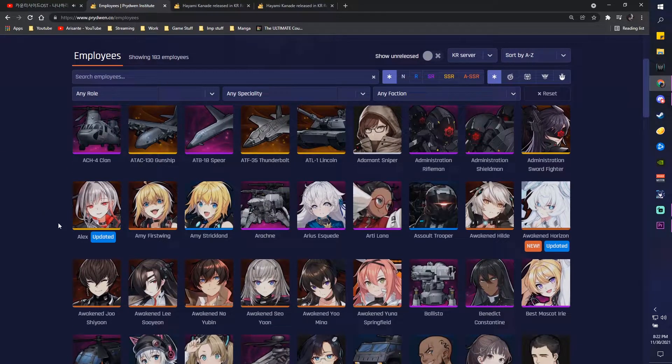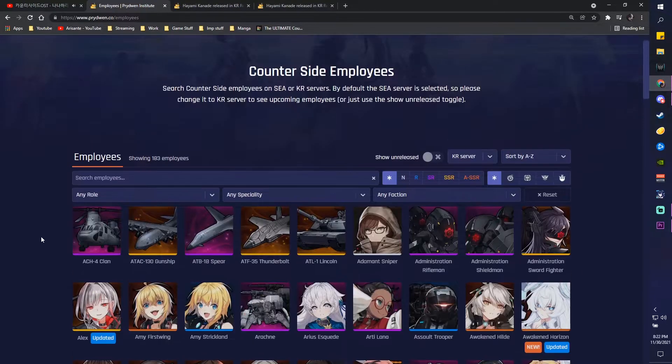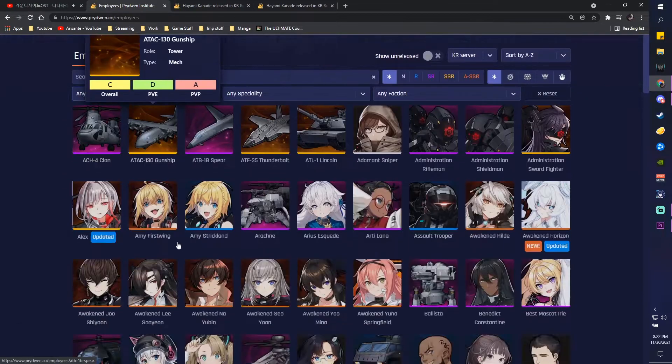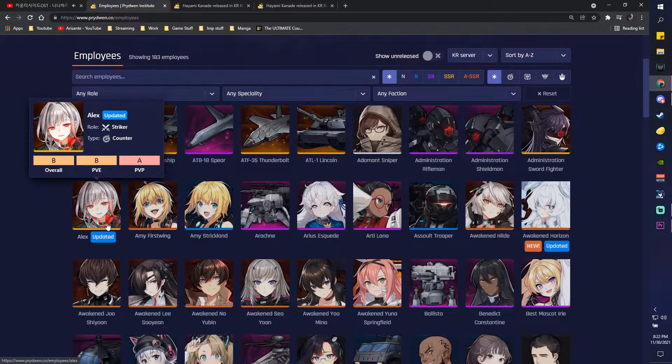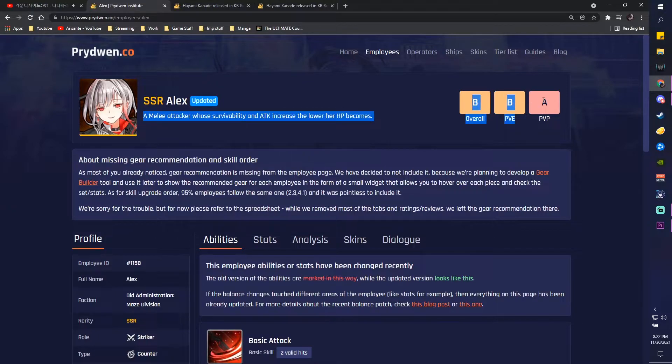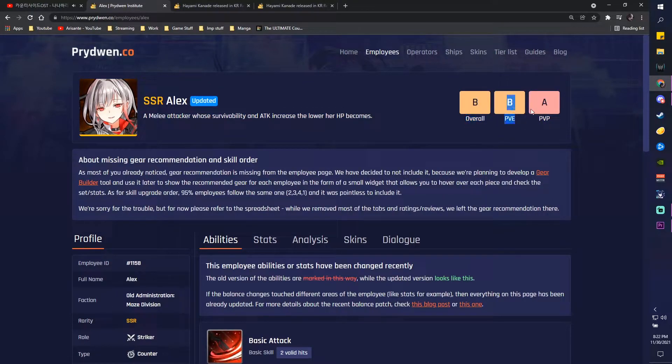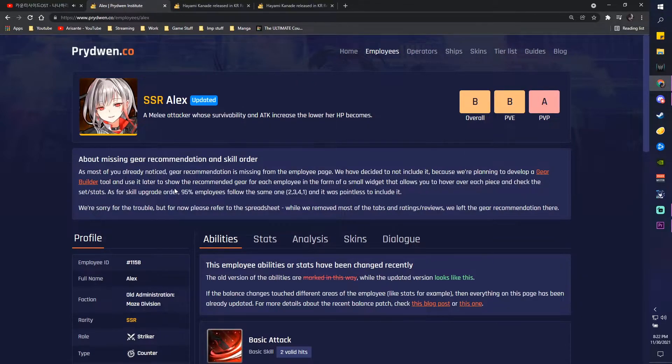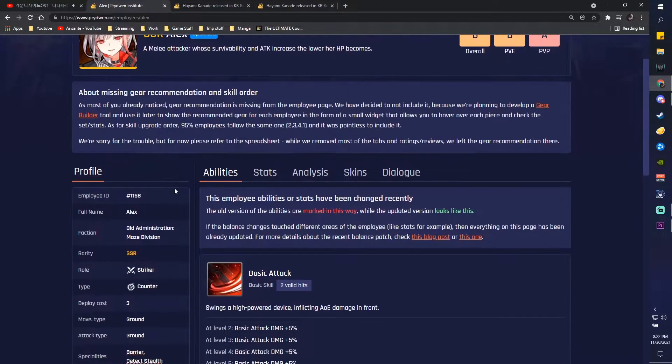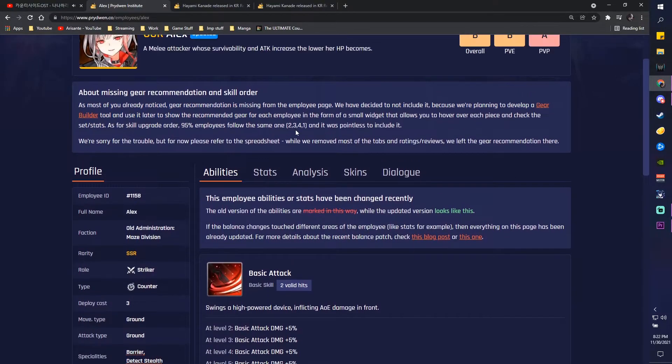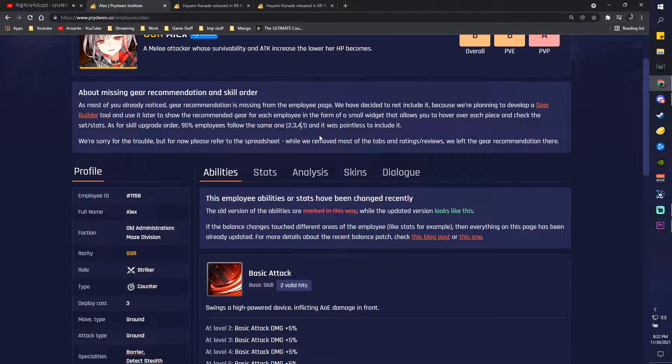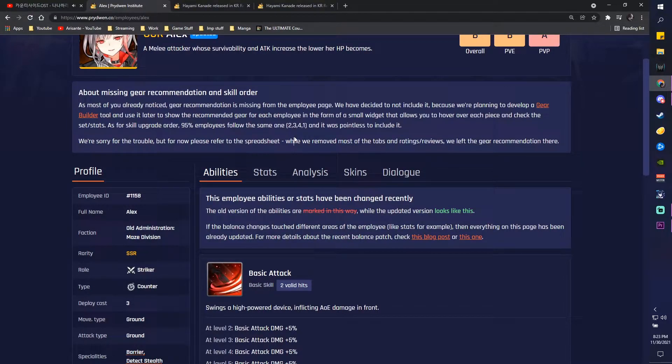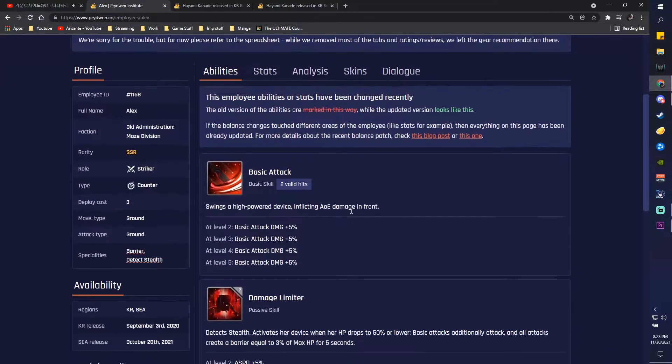But yeah, other than that you also, if you obviously click on a character, so let's look at Alex for example, you can see that they have their overall rankings up here. So B overall, B for PVE and A for PVP because you know, anti-Solp units, all that stuff. Now they don't have gear recommendations as is missing from the employee page, simply because they've decided to not include it because they're planning on developing a gear builder tool later on to show the recommended gear for each unit as a small widget.